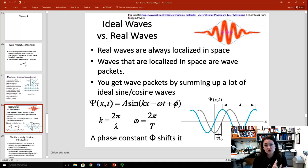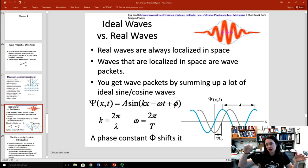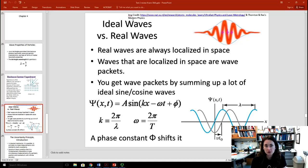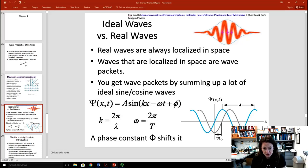Now let's talk about ideal waves versus real waves, which helps us understand wave packets. Real waves are always localized in space, although ideal waves like sine or cosine functions are infinite in extent. You get wave packets by summing up many ideal waves — this is called a Fourier series. It's important to remember the notation: we use the function psi to describe quantum waves. Psi as a function of position and time equals amplitude A times sine(kx minus omega t plus phi), where phi is the phase shift, k is the wave number (2 pi over lambda), and omega is the angular frequency (2 pi over the period, or 2 pi f).